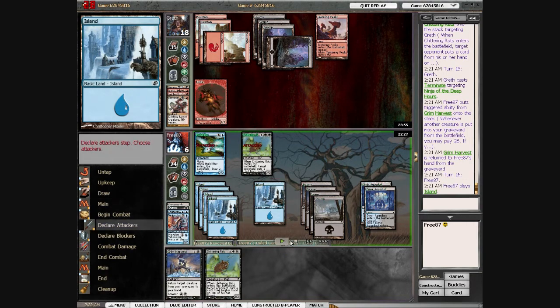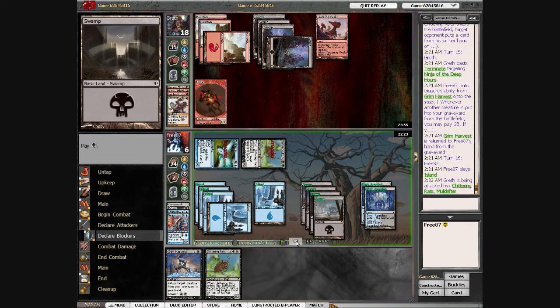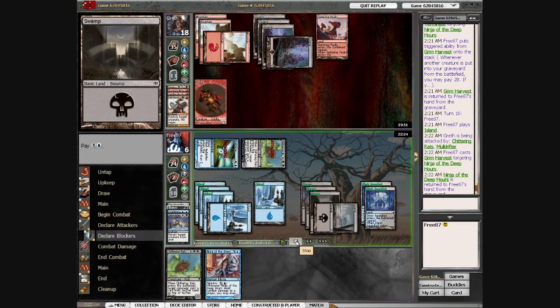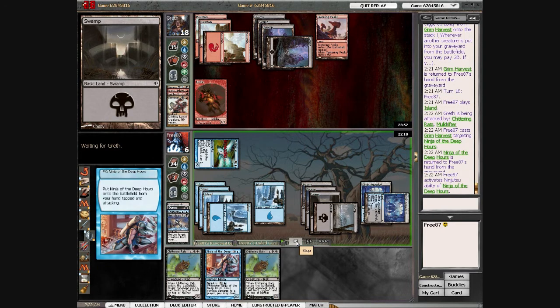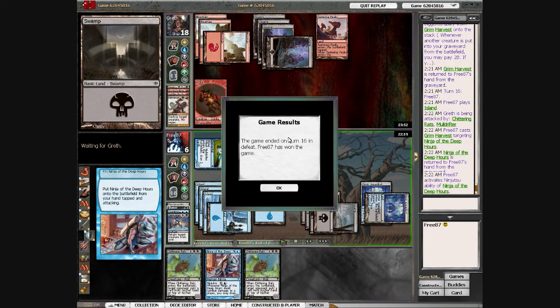Here I grab the Ninja and then pop him in for the Chittering Rats, and he just concedes. He could have won there, so there was no real reason to concede.